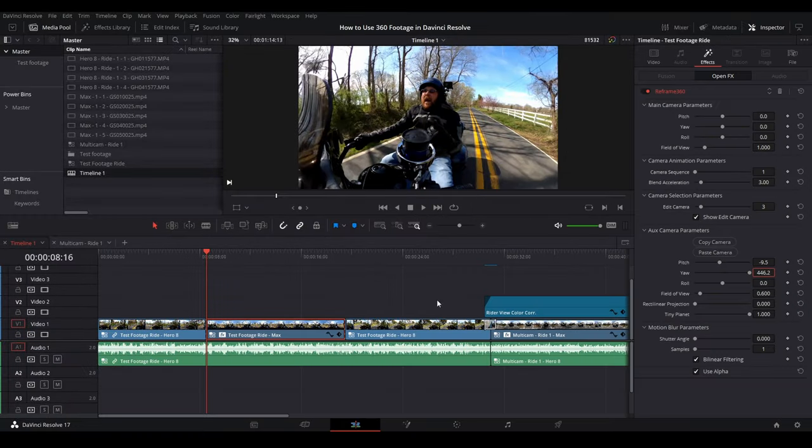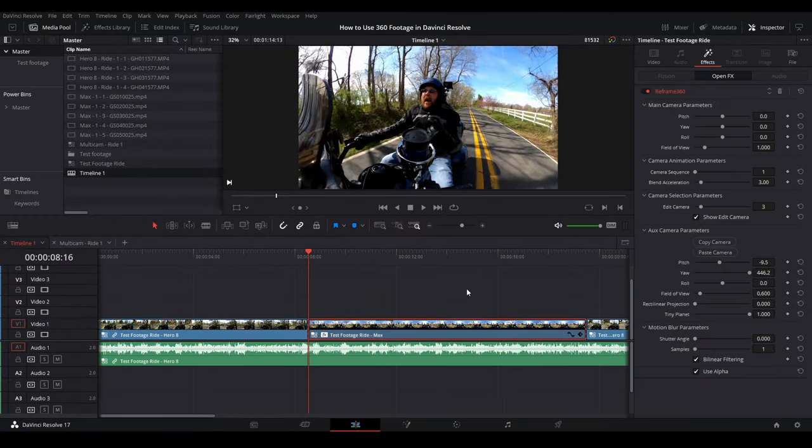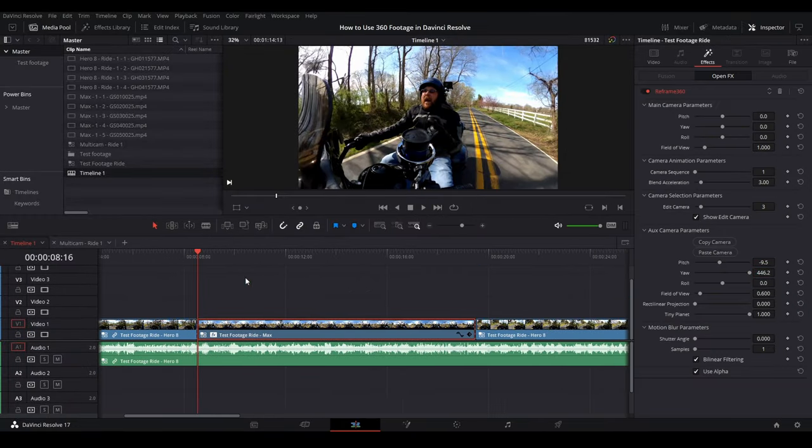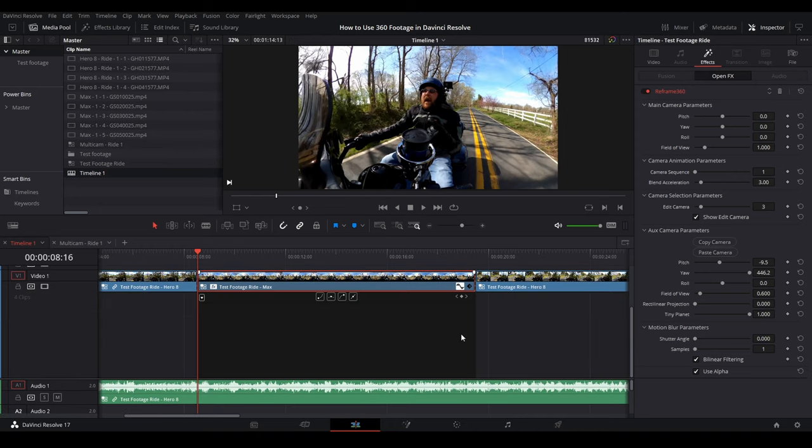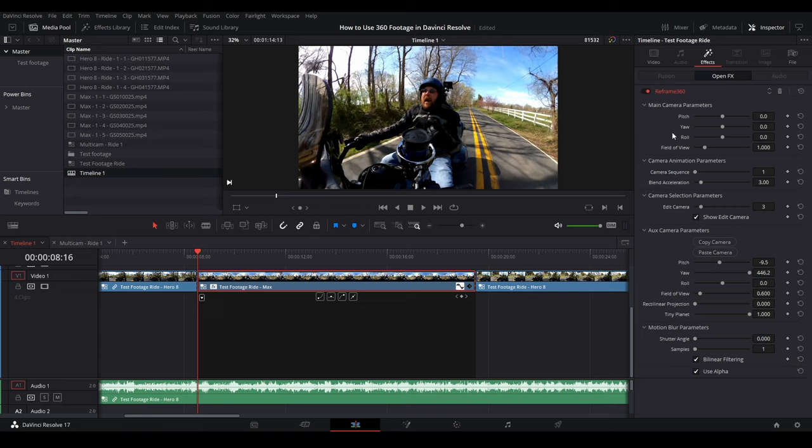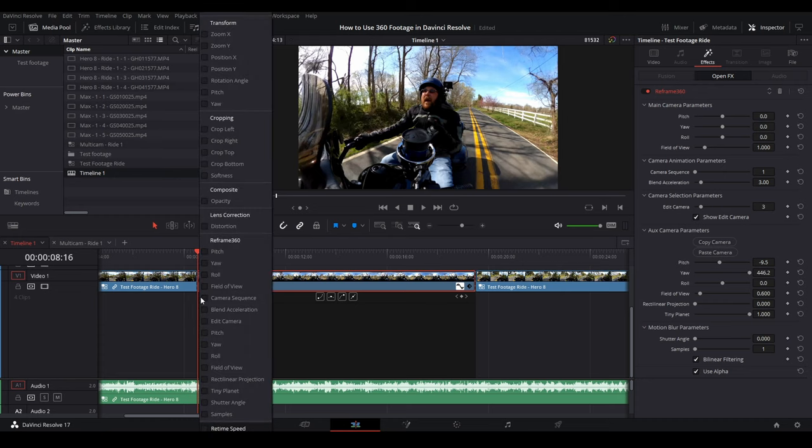So to animate it, what you want to do is I like to have the clip that has the max footage pretty much shown in about half the screen here. And we're going to click on the retime button. And then this drop down. Now you have to be on effects, open effects, reframe 360. In order to get this to show up.